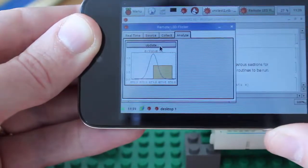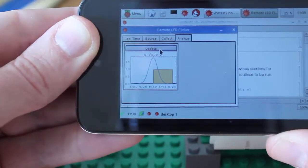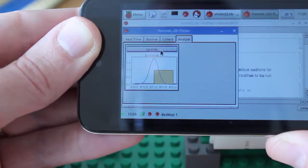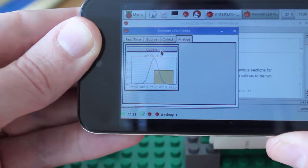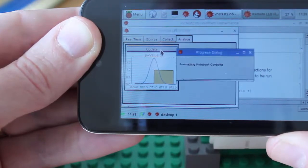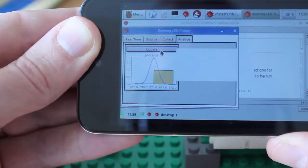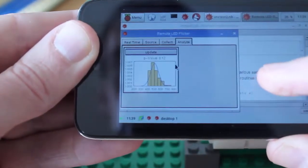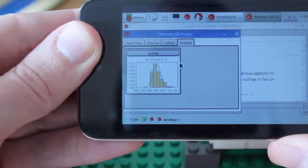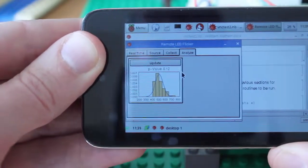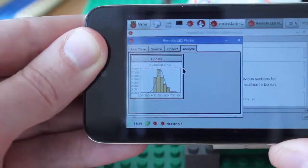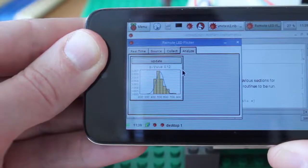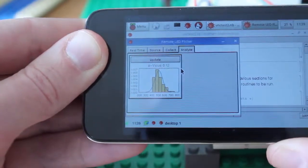So, update that data. And it will take a minute, goes and creates a histogram of the data and then tries to fit that to a normal distribution. And there we go. It says that the p-value is 0.12, which means that it's close but not quite normally distributed.